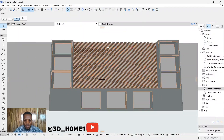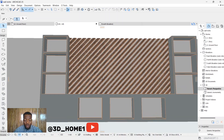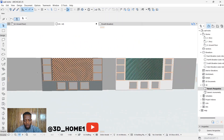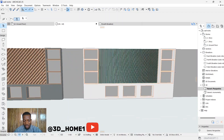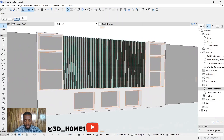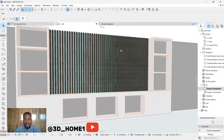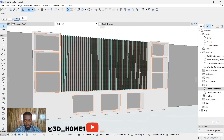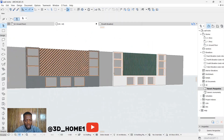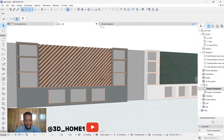Hello guys, and in today's tutorial I will show you how to model this TV console. This is what I did previously, and someone asked if we can model the same design but using a slant or diagonal strip. So I decided to make a video on that using the diagonal strip.